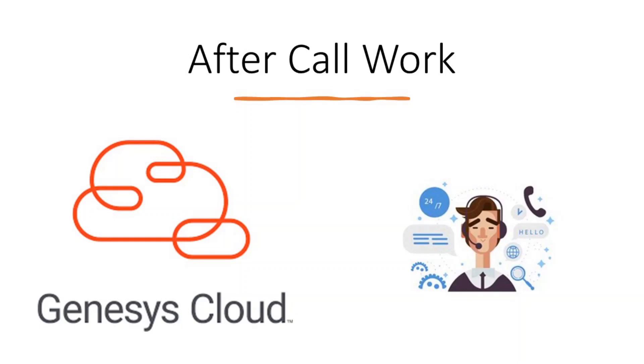Hello everyone and welcome. After call work is a common pain point for call centers and can negatively affect agent efficiency and customer satisfaction.